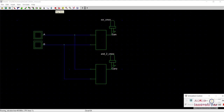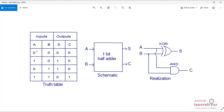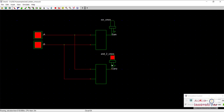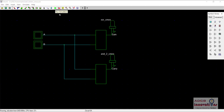Now let's run this to see if it is working according to the truth table. When both inputs are zero, sum and carry will be zero. When any input is one, sum will be one. When both inputs are one, sum will be zero and carry will be one. Both inputs are zero - sum and carry are zero. When any input is one, sum is one. When both inputs are one, carry is one. This is our half adder and it is working perfectly fine.